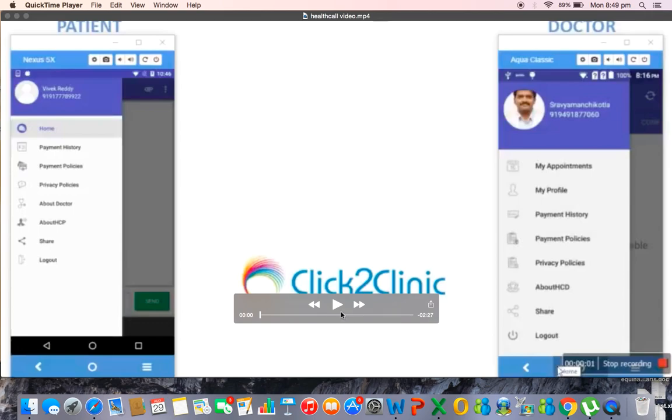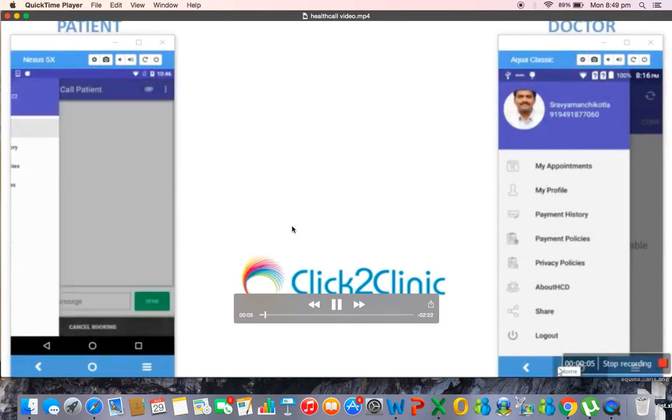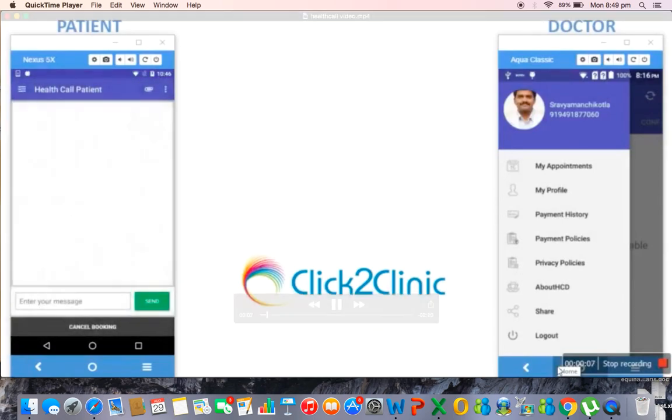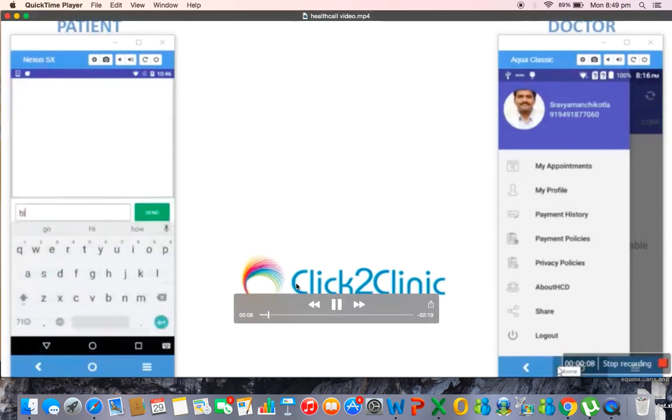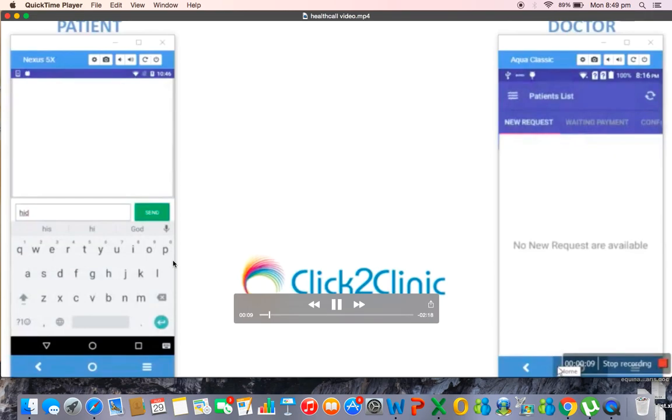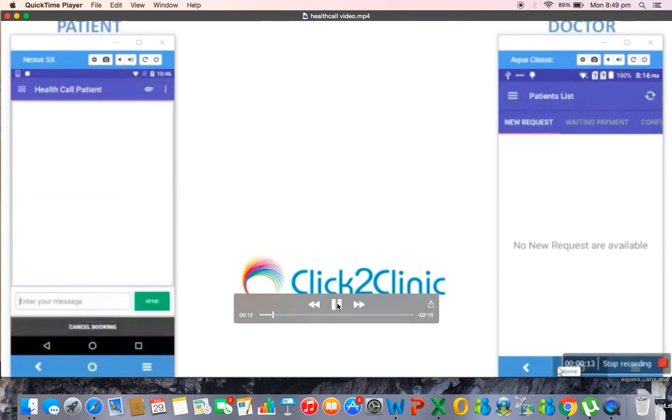Now on the left side you have the patient app and on the right side you have the doctor app. As a patient, the patient has a chance to have a WhatsApp-like window in which he can be able to type his complaints. Like now he is saying 'hi doc'. So once he types the complaints from the doctor's side...